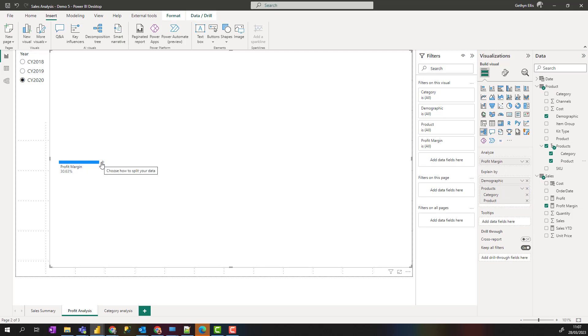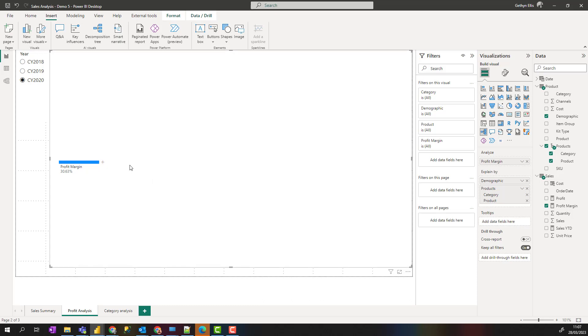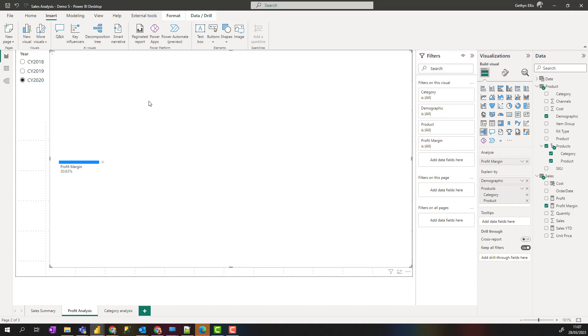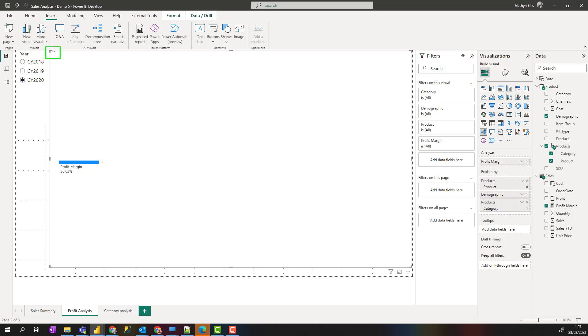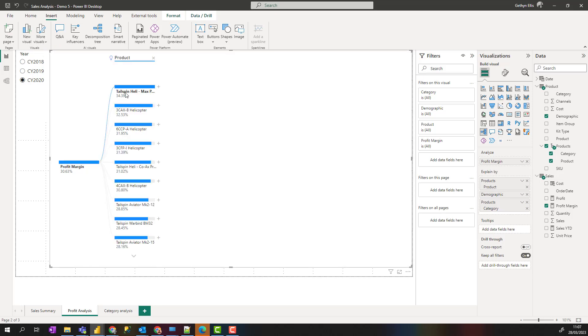Then I can come across to this tooltip here and choose split my data. I'm going to choose find high value. It'll then look for high values in my dataset. The icon is spinning up here in the top right hand corner.